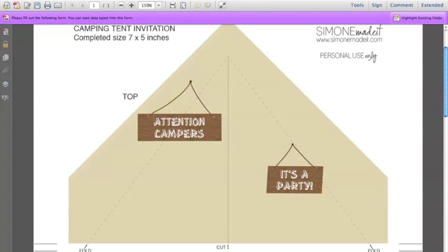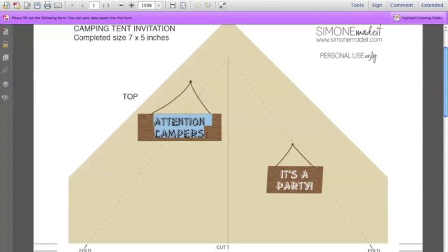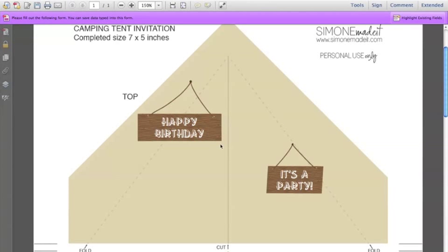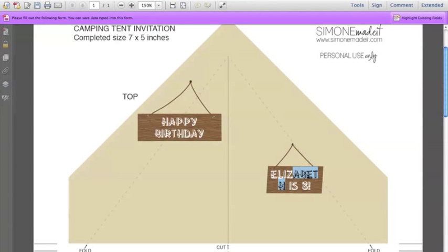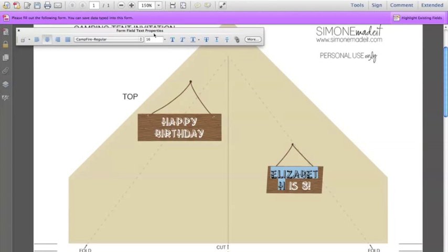The text on these little signs hanging from the tent, you can change that text to something else. I'm going to type in 'happy birthday' and press tab to move through to the next field. Here I want to write 'Elizabeth is 8'. Now you can see that Elizabeth doesn't fit at the current text size, so I'm going to highlight that and press Command E on a Mac or Control E on a PC to bring up the text properties toolbar, and change that size to about 14. So now Elizabeth fits on that sign.